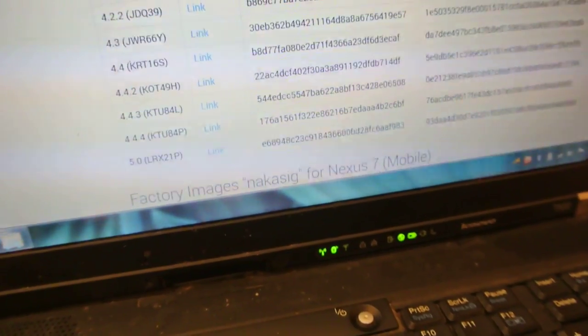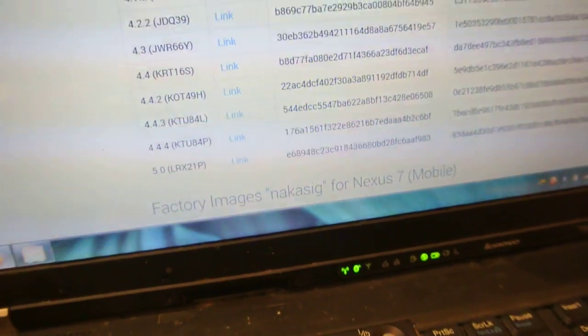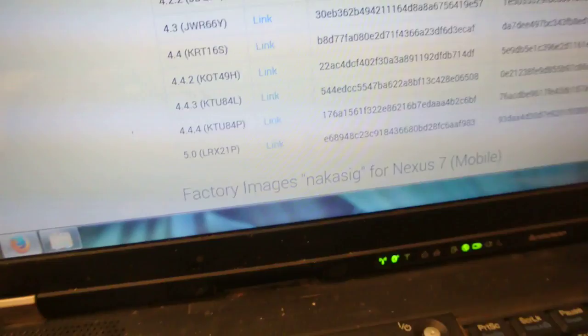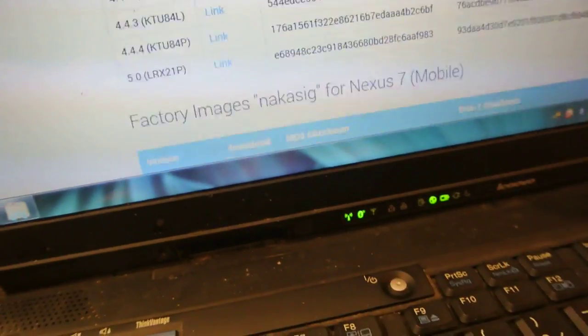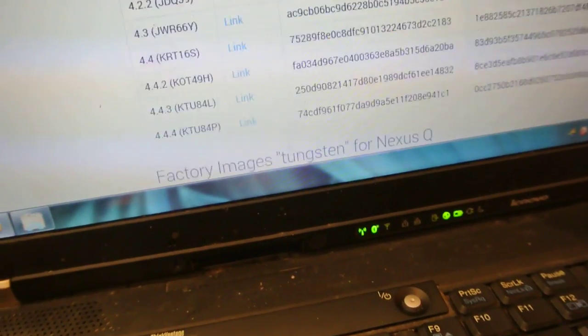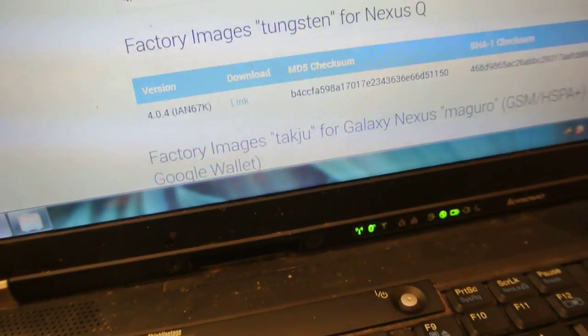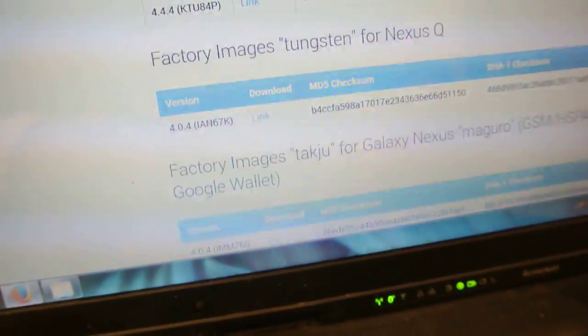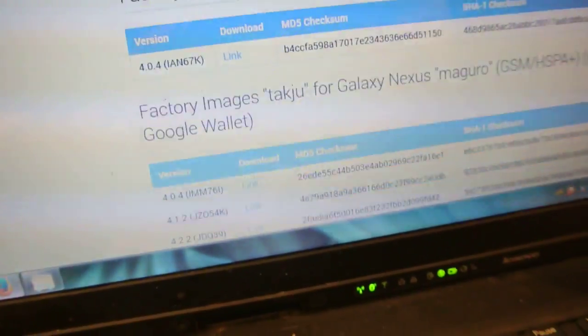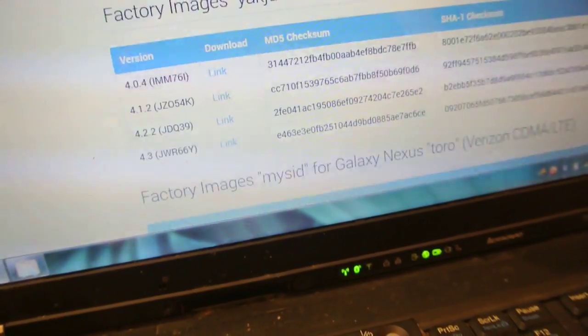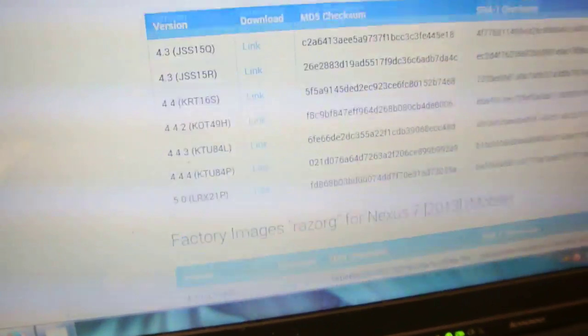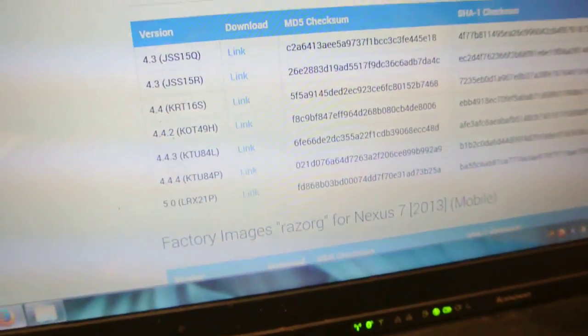Then for the Nexus 7 Wi-Fi, you can see 5.0. Not for the Nexus 7 SIM version. Let's see here, yes, the Nexus 7 2013 gets the 5.0 Lollipop.